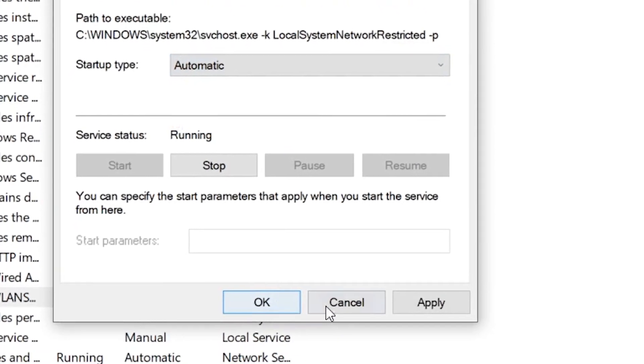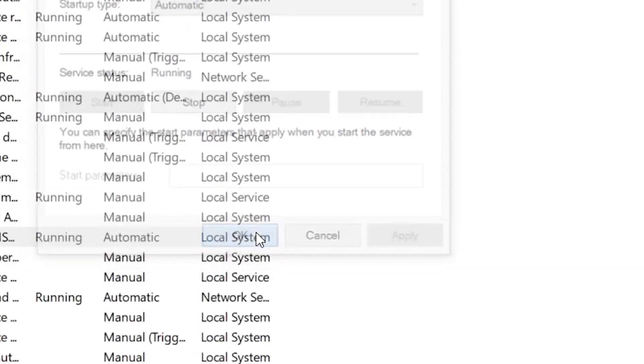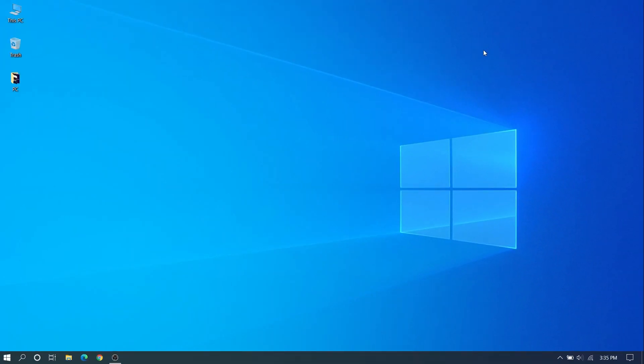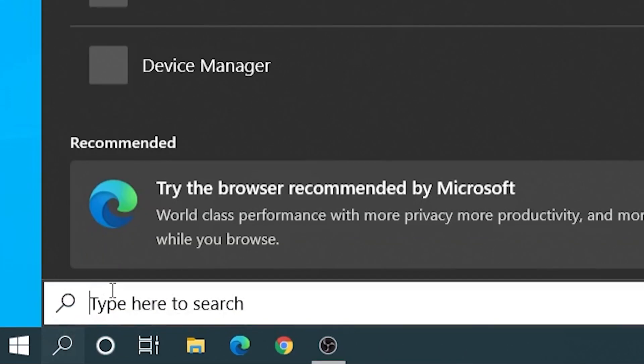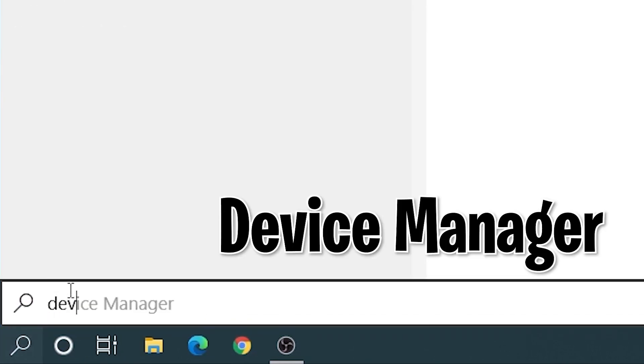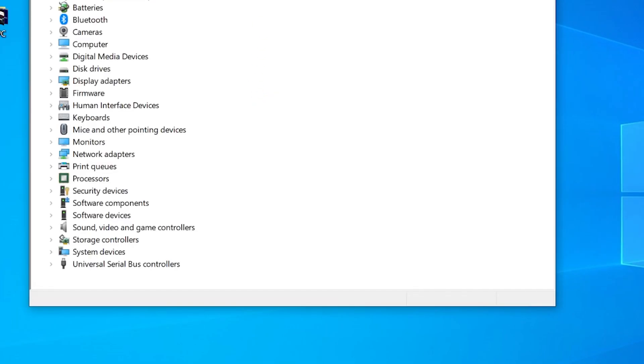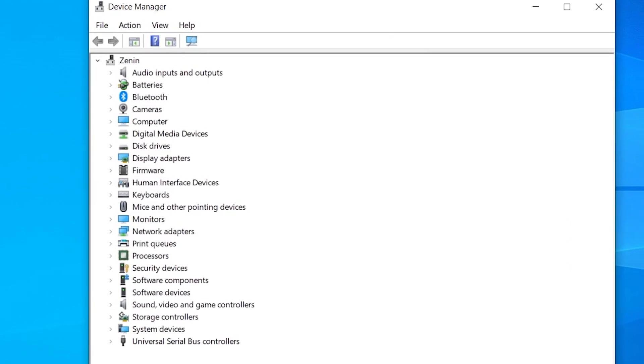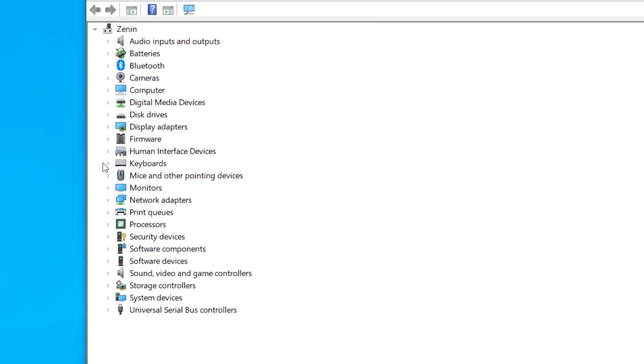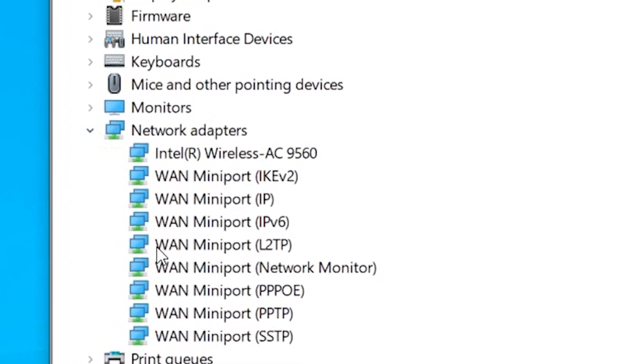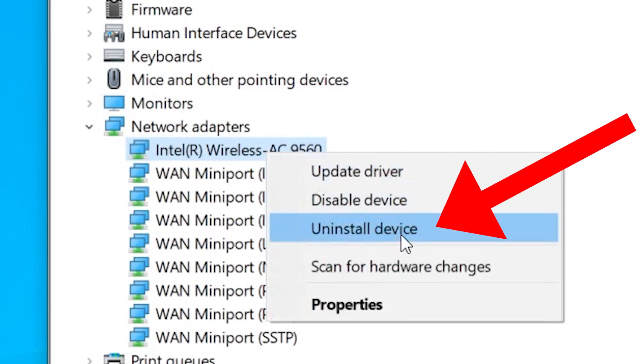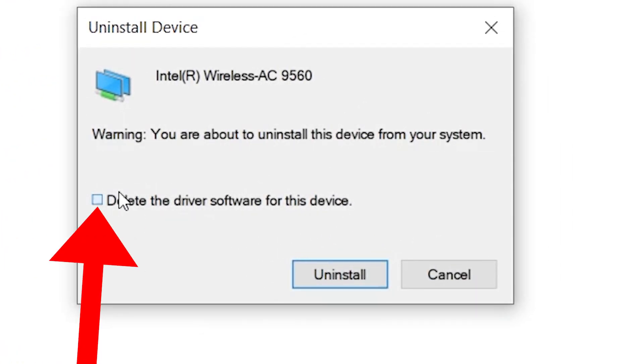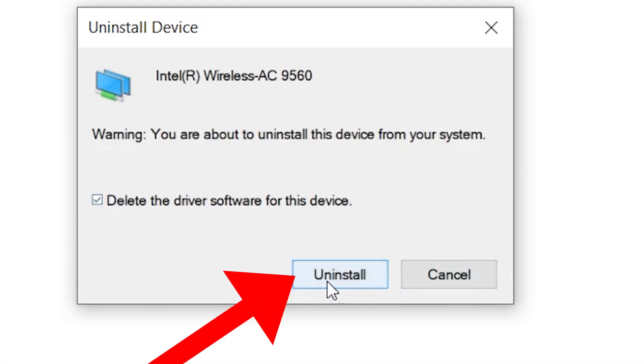After doing that we need to go to search bar once more and go to Device Manager. In the Device Manager we need to go to the Network Adapters and once more go to that wireless and uninstall it. Don't worry, just uninstall.